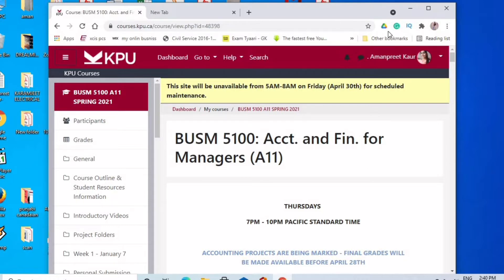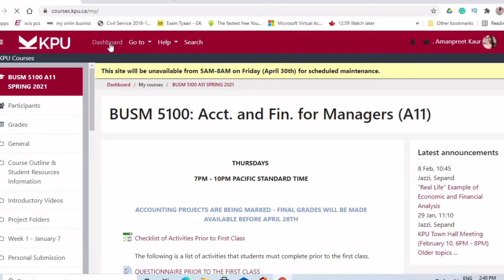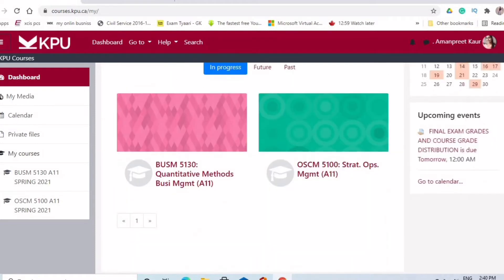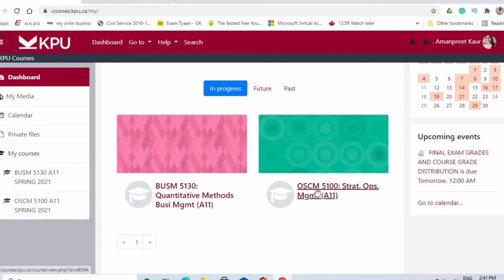After that you will have an interface with a sign-in and login option. When you sign in and log in, you will have an interface showing your dashboard. Here, all the courses that you are registered in will be shown. If they are not shown, don't worry — it is the professor's responsibility to upload them before your classes, mostly 48 hours before.